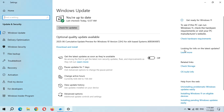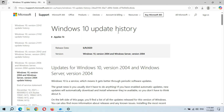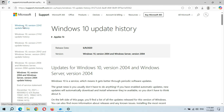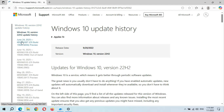Click on Learn More, then click on Windows 10 Version 22H2 Update History. You can see the release date: June 24, 2025, KB5061087.